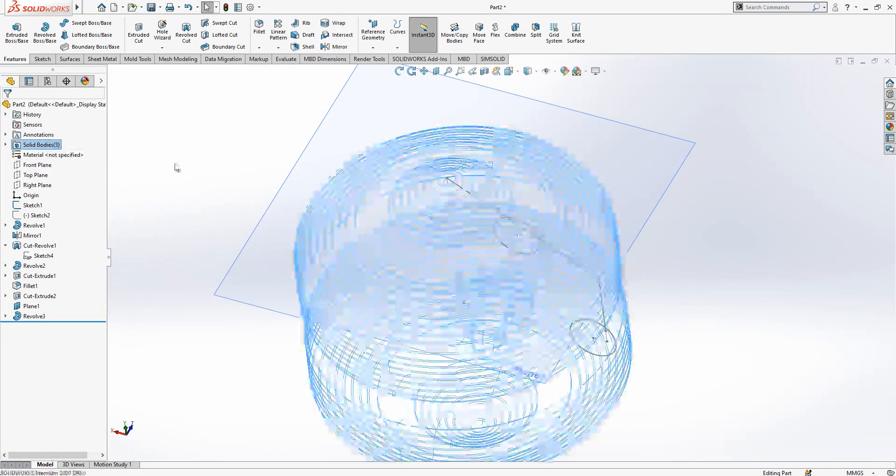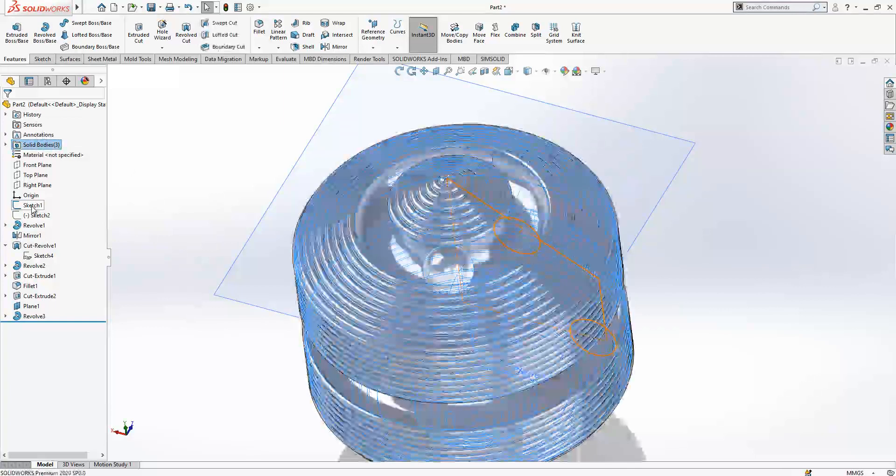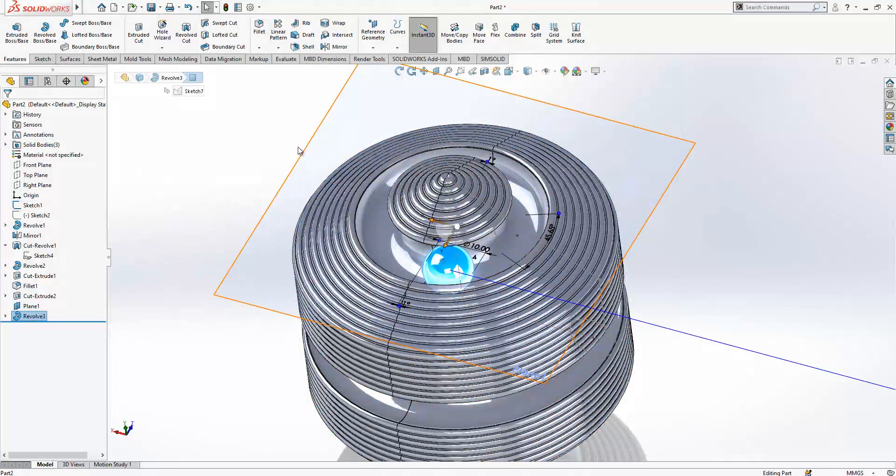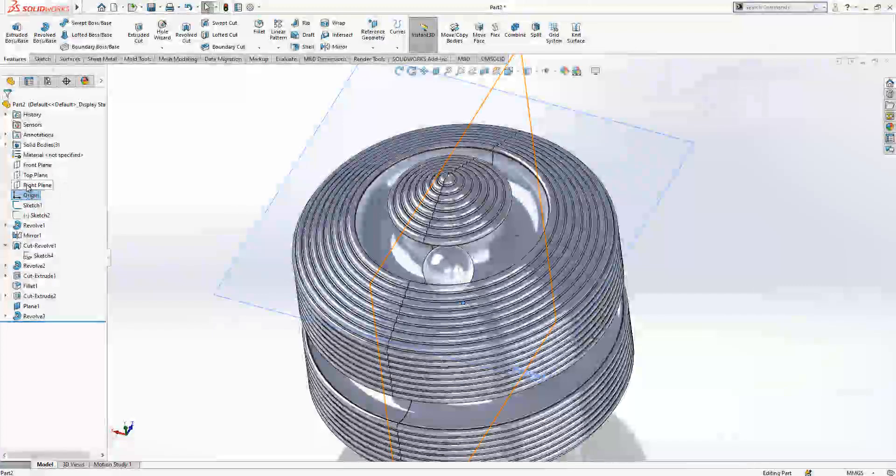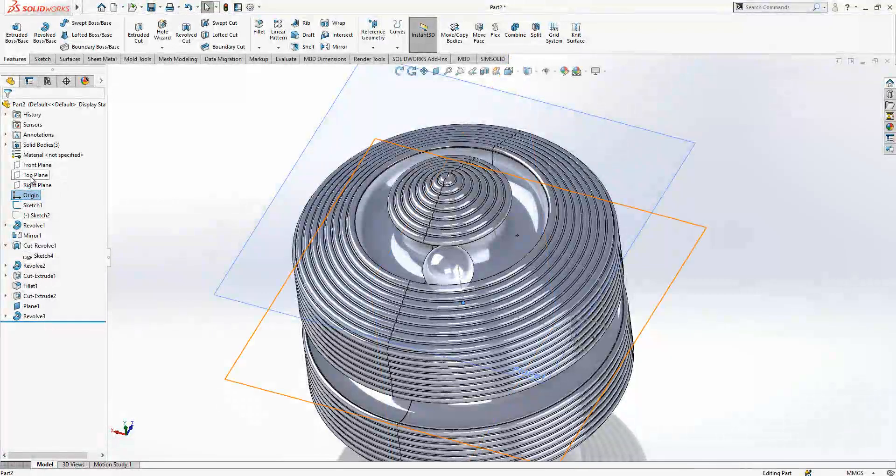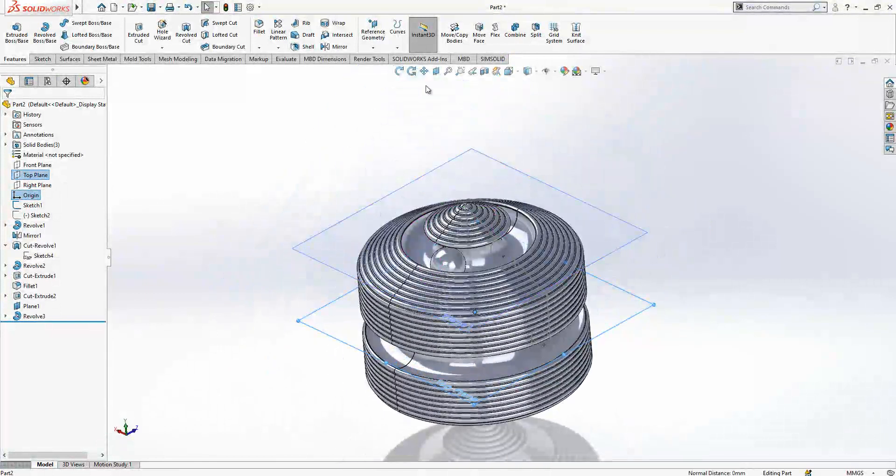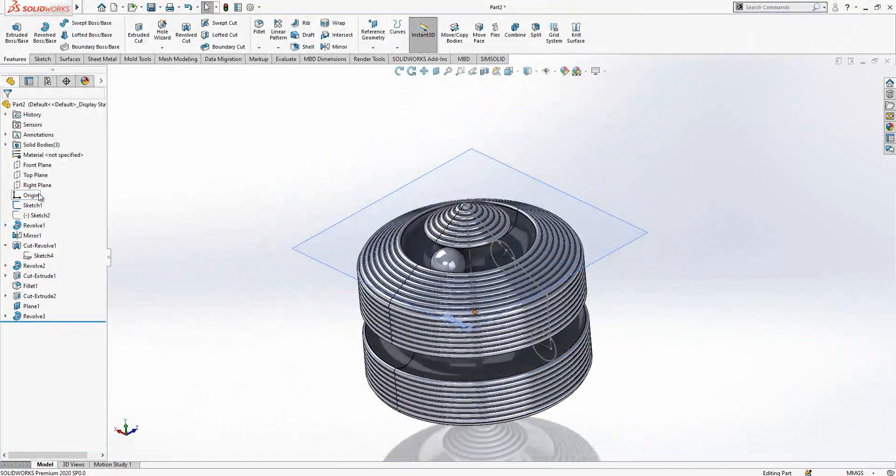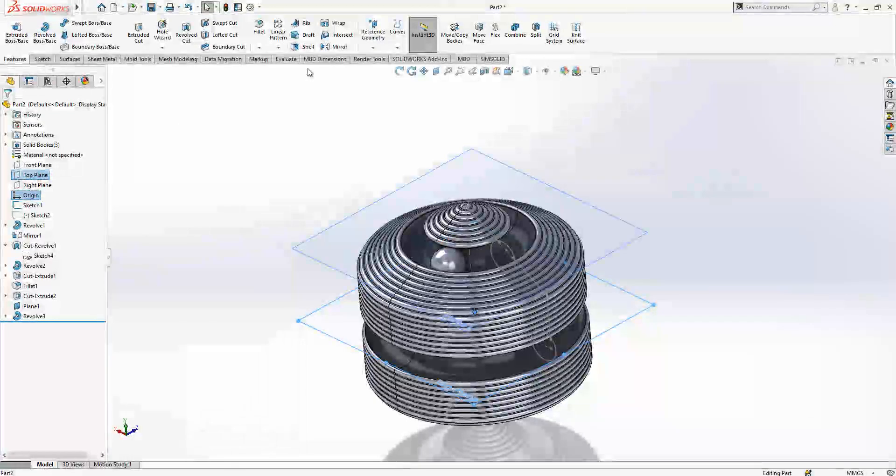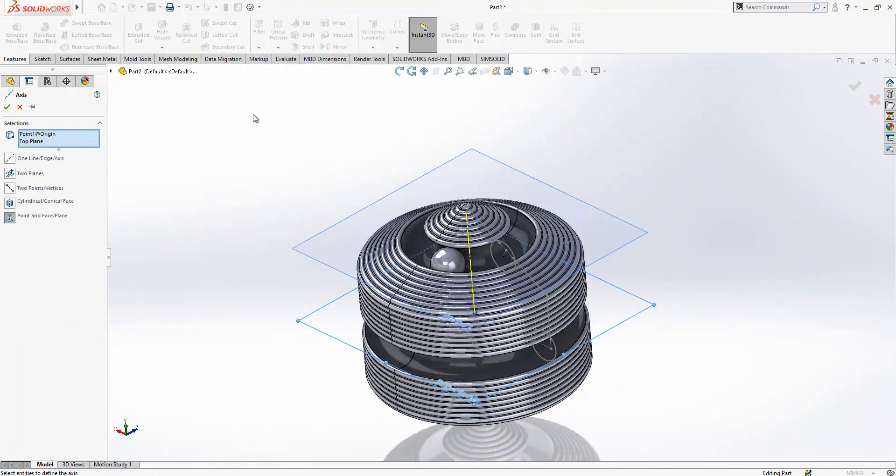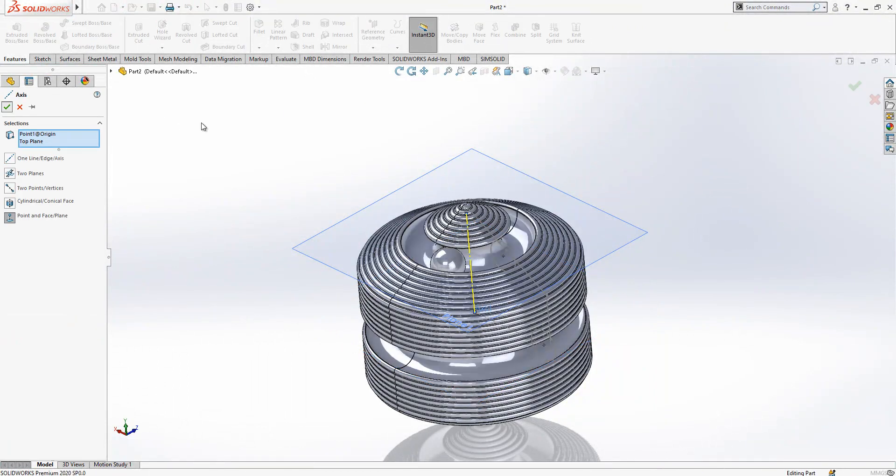Show all objects, this is selected. I'm going to create an axis. At first, origin and top plane selected, and axis created here.